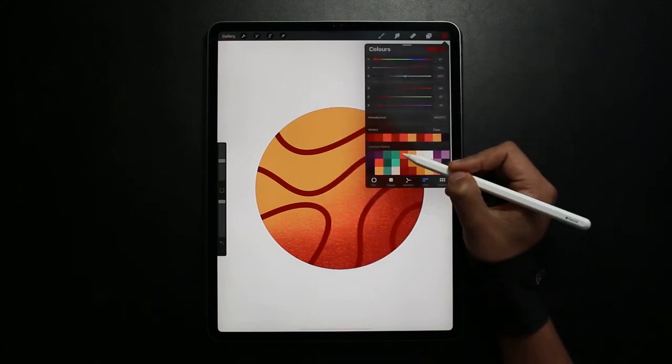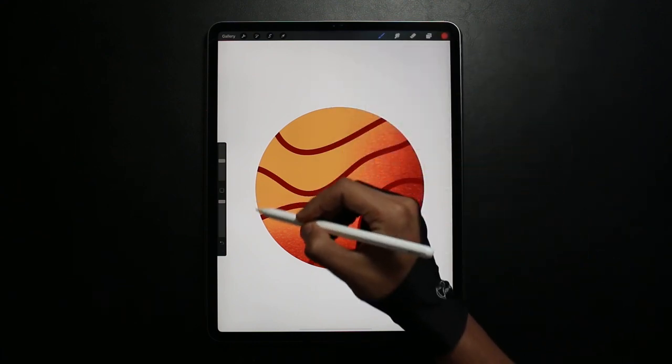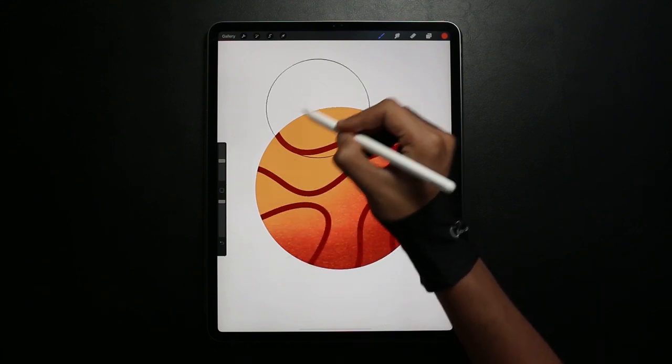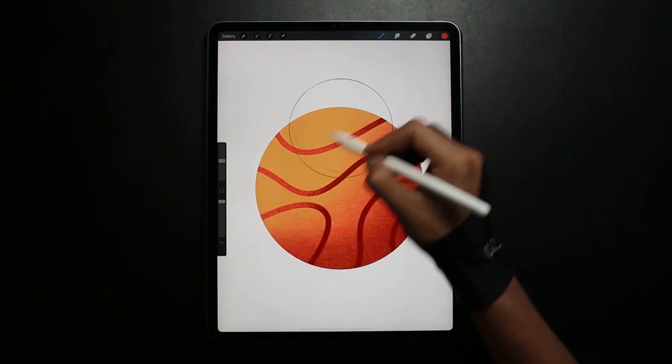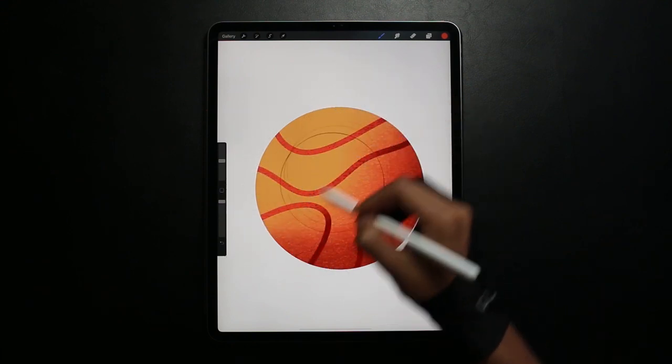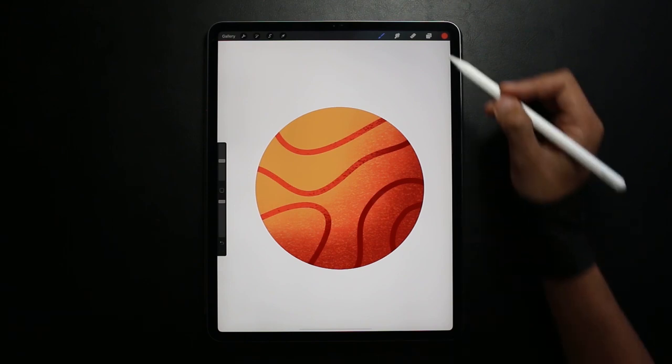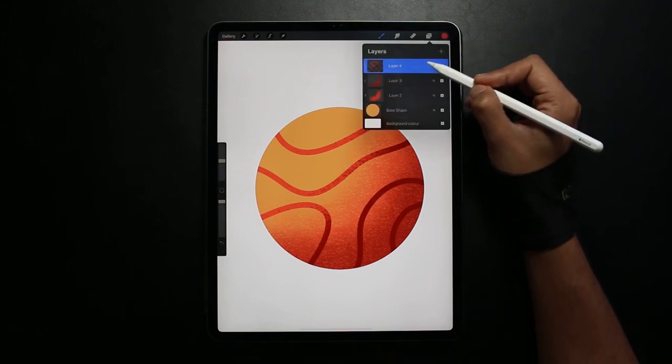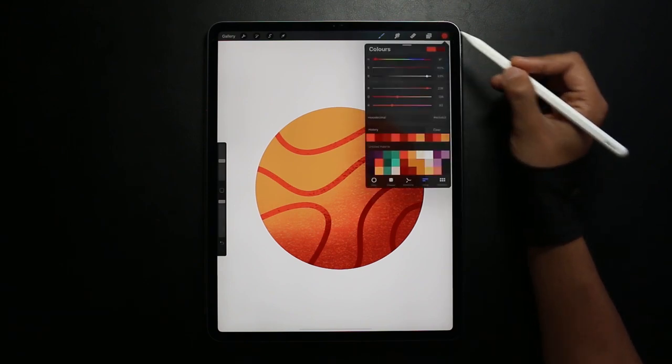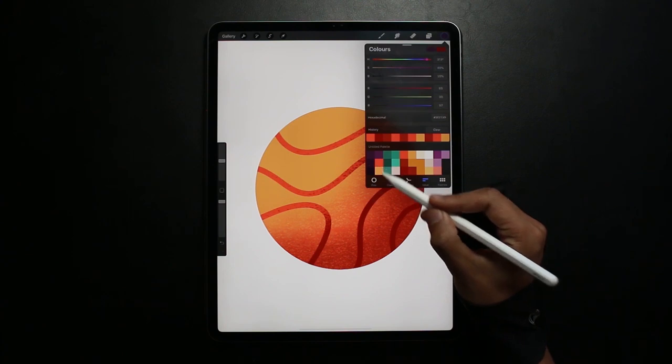So I'm just going to be selecting a lighter color for the highlights from the top left. Now staying on the same layer but selecting a darker color for the bottom right of the ball.